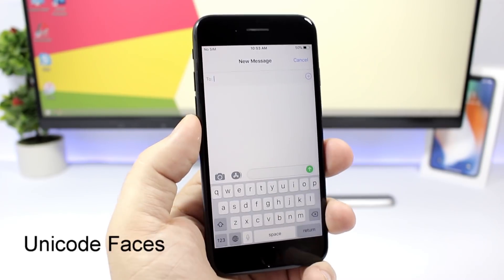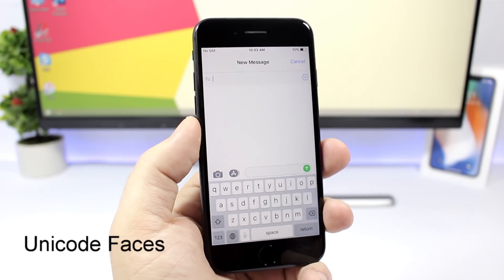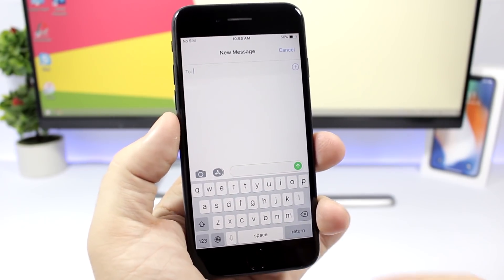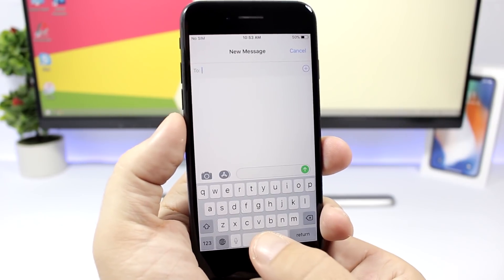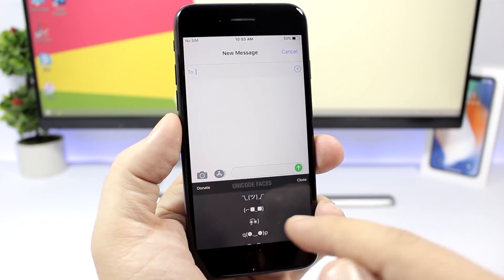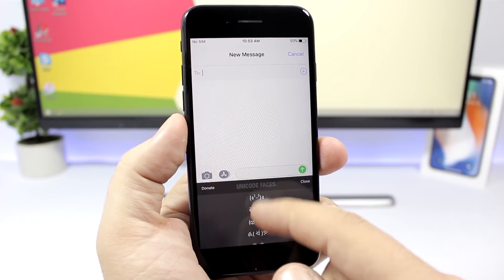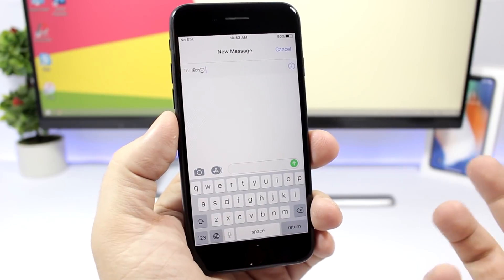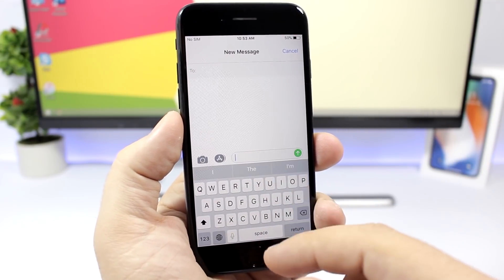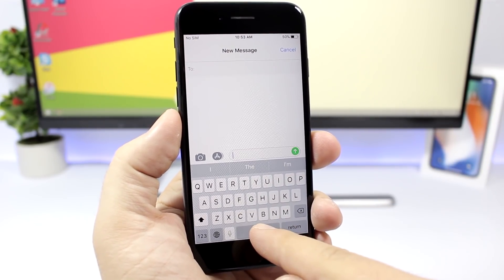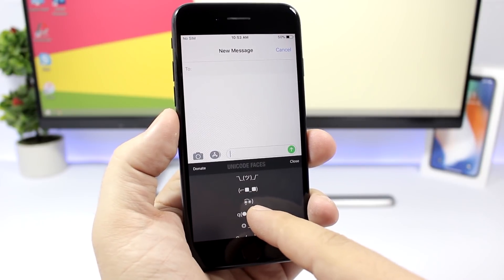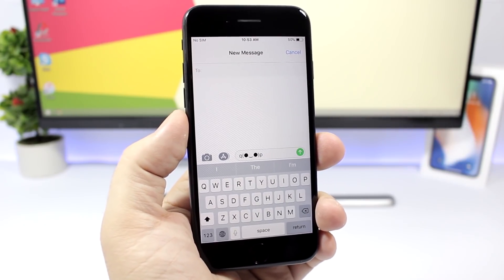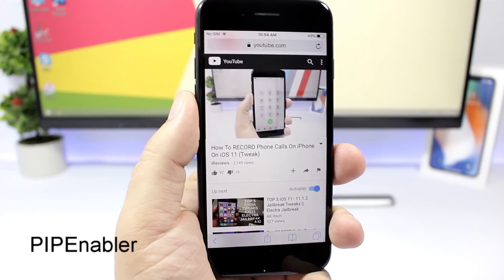Unicode Faces brings unicode faces to your keyboard. Accessing them is pretty easy — just tap and hold the space bar and you will see the unicode faces right there. You'll have a full list of all of them, and to add one just tap it and it gets added. Simple: tap and hold the space bar and you can add any unicode face you want.